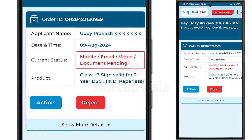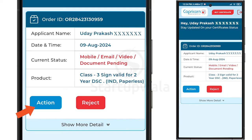The current status may indicate that Mobile, Email, Video, and Document verification is pending. Click on the Action button and proceed with the next steps for completing the pending verifications.